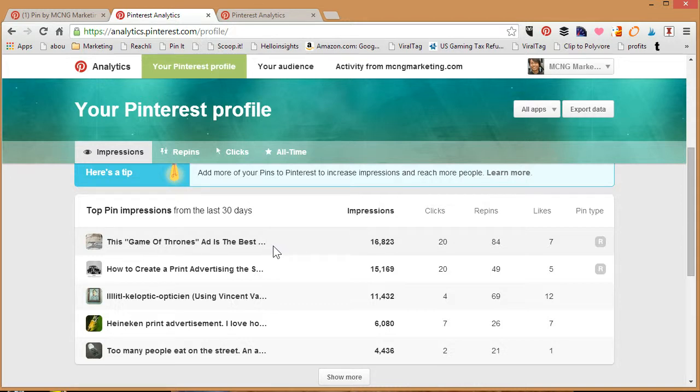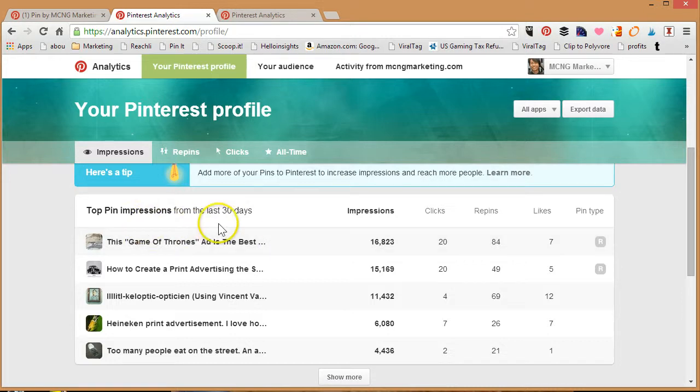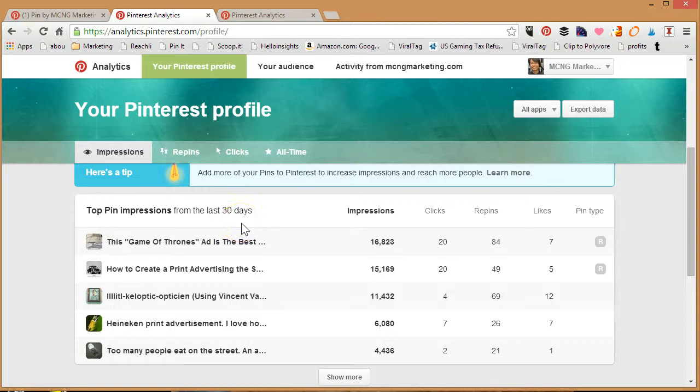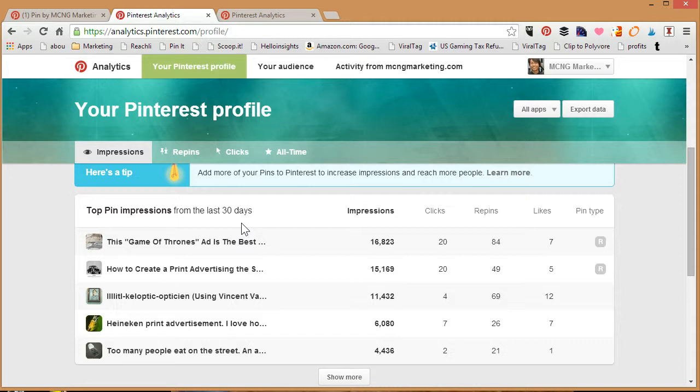The trap that you don't want to fall into is to assume that just because a pin has a lot of impressions and is popular that you should keep pinning that type of content. Remember, you are a business. You need to focus your strategy on your business. Having people click or repin the wrong type of content is wasted time. Ensure that you keep your Pinterest board on strategy.